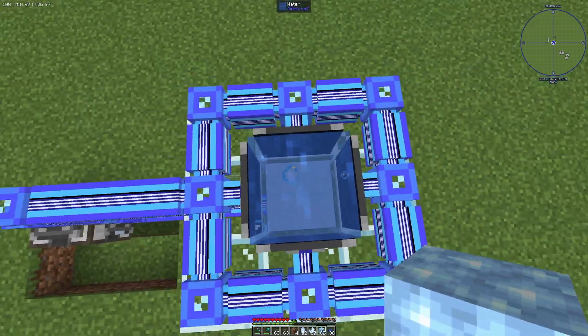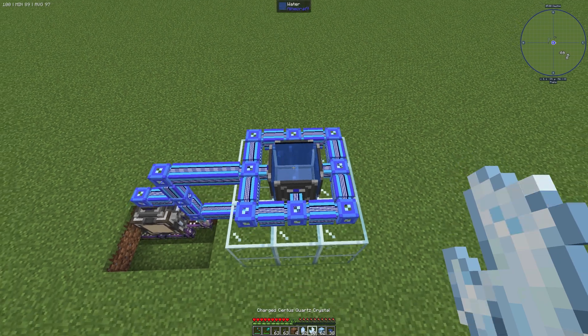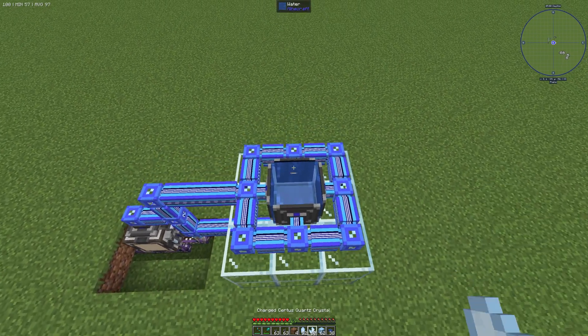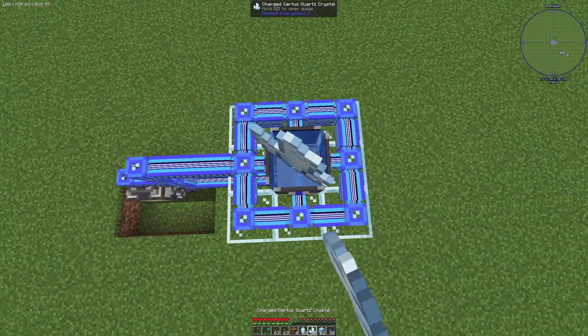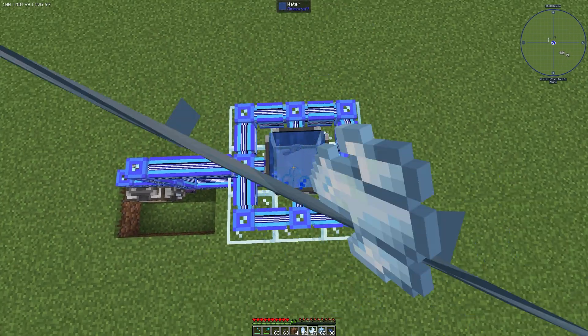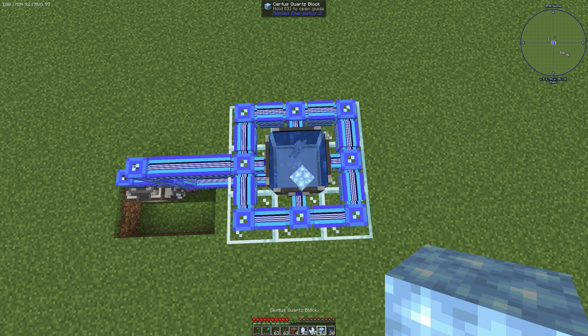It wasn't enough — it wasn't enough charged Certus Quartz crystals. We need three — one, two, three — and one Certus Quartz block.